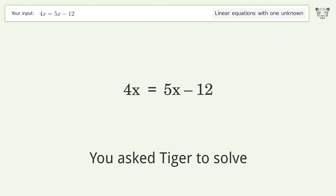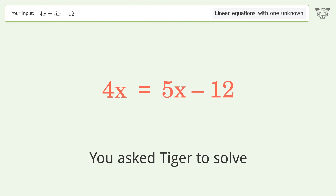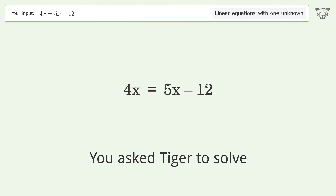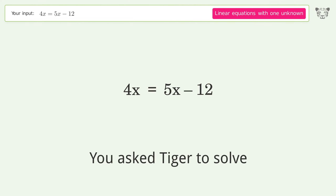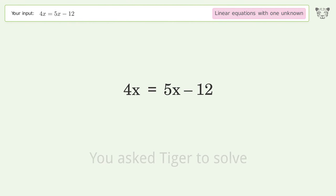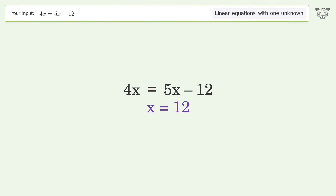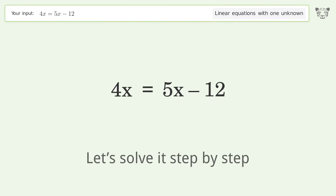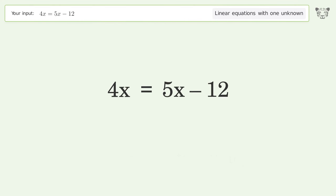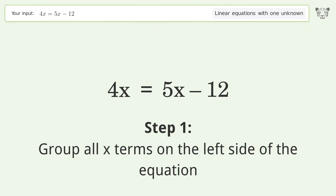You asked Tiger to solve this — it deals with linear equations with one unknown. The final result is x equals 12. Let's solve it step by step. Group all x terms on the left side of the equation.